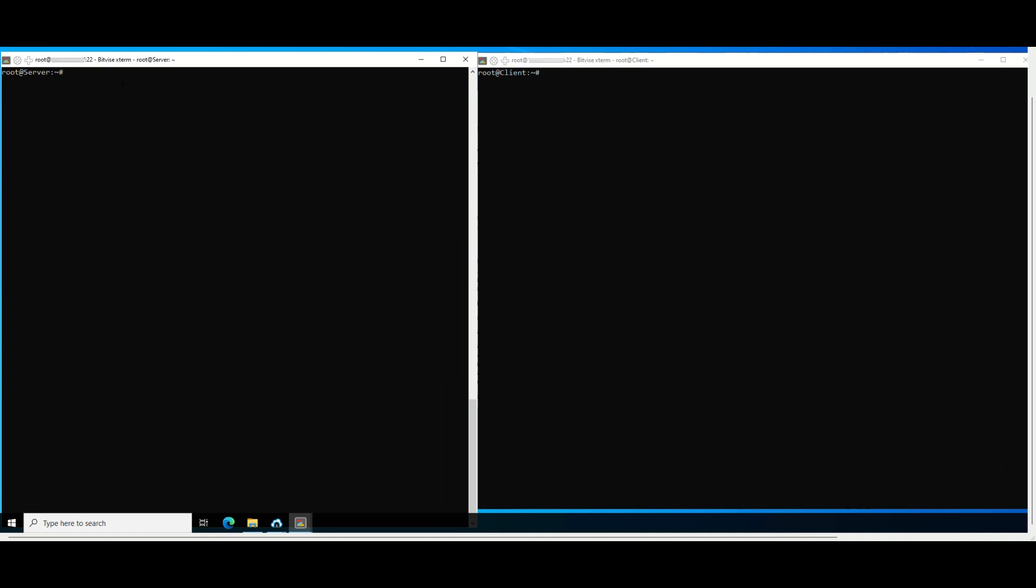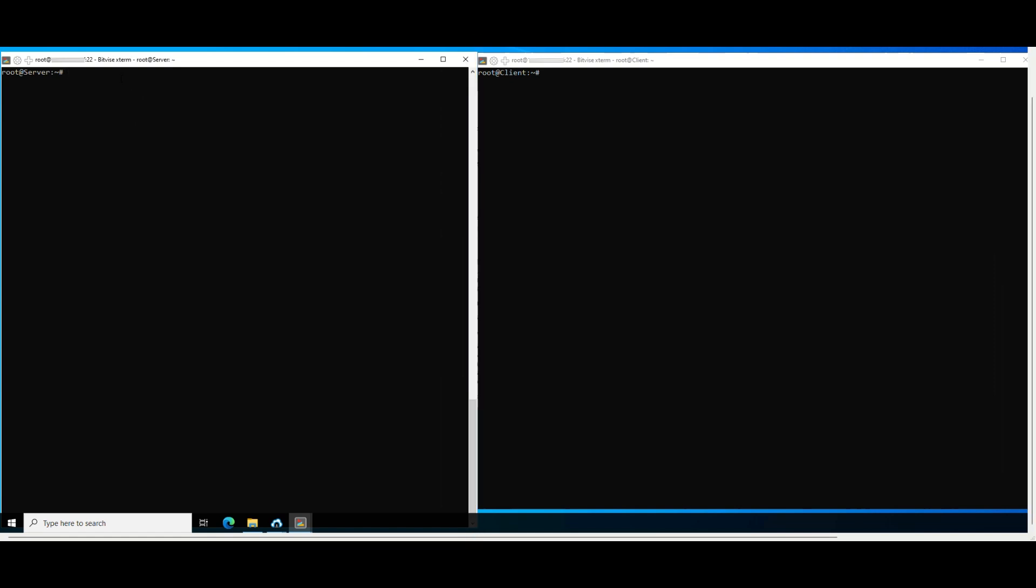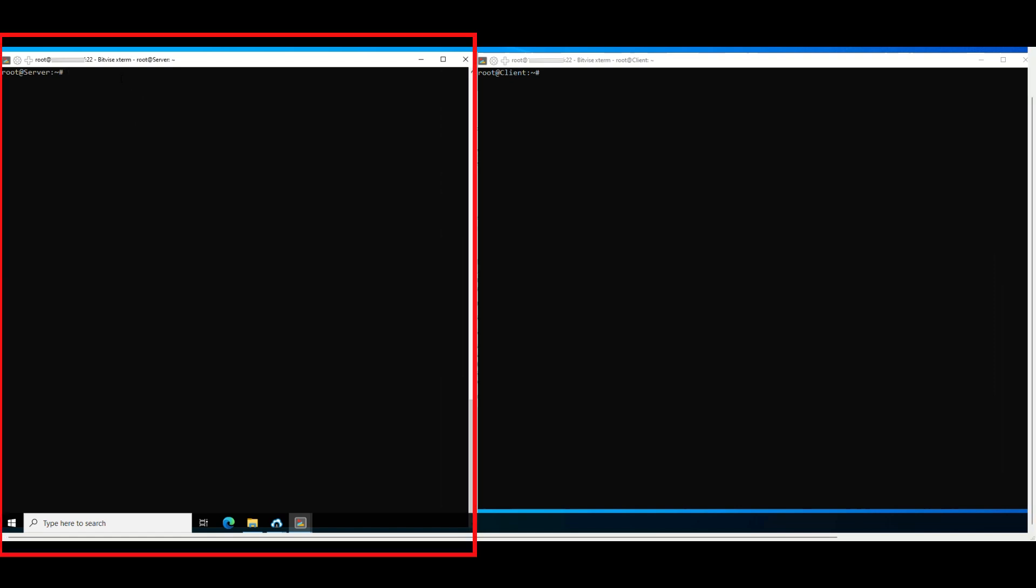In this example, we prepare a connection model that includes one machine called client with 1 gigabit per second bandwidth, the right window, and one machine called server with 1 gigabit per second bandwidth, the left window.